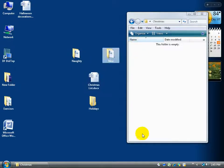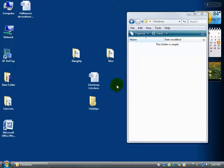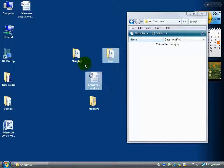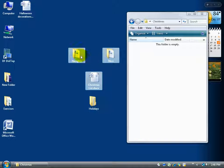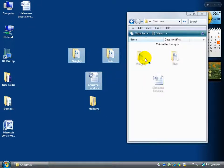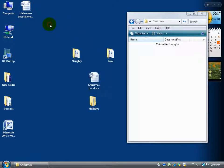Rather than having everything on the messy desktop, I can click and drag files back into folders. This brings me to a great point: if you have multiple items to drag, remember from the previous training video you can click one, hold down Ctrl, click another, keep Ctrl held down and click another — and then with all three highlighted, just click and hold on one of them with the mouse and drag them all into the folder at once.